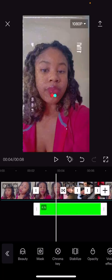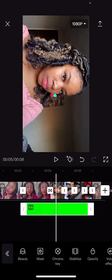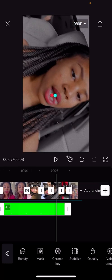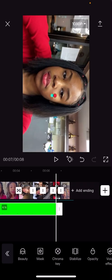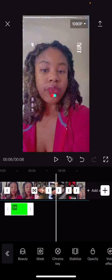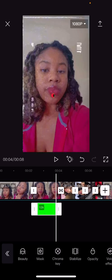As y'all can see, when I go to the other clips in my video the little dot is still there. What you're gonna want to do is take the little white bar at the bottom and move it to where the loading thing is supposed to appear in your video.